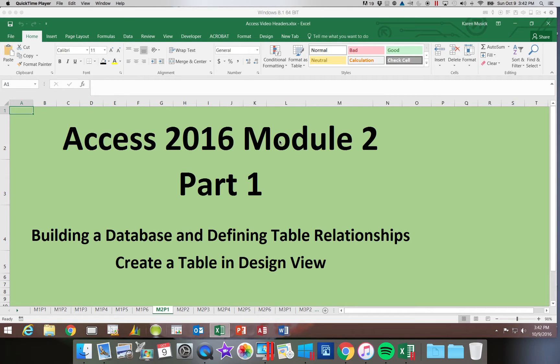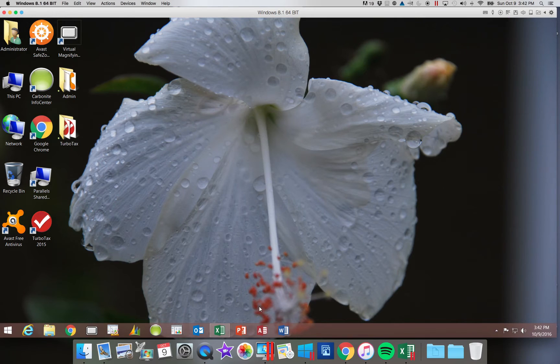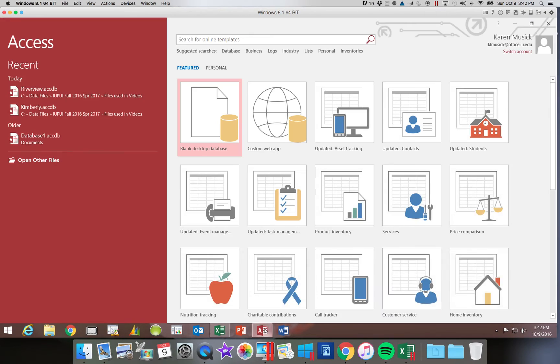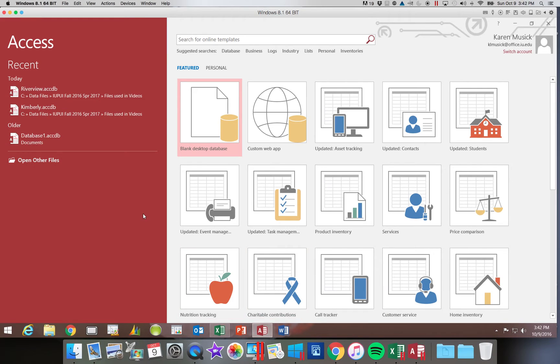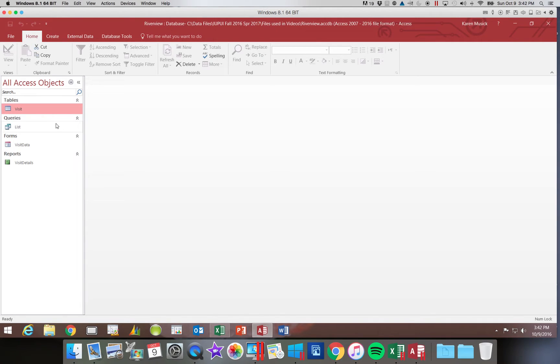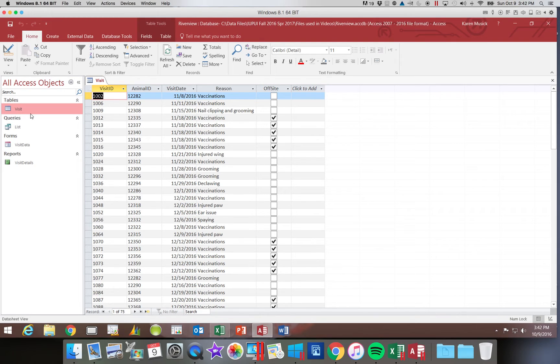So let's take a look at the first part, where we're going to be designing a table in Design View. So let's get started. You should have the Access database called River View that we created in Module 1. You should, at the very least, have the visit table. You must have this table so that you have the data.